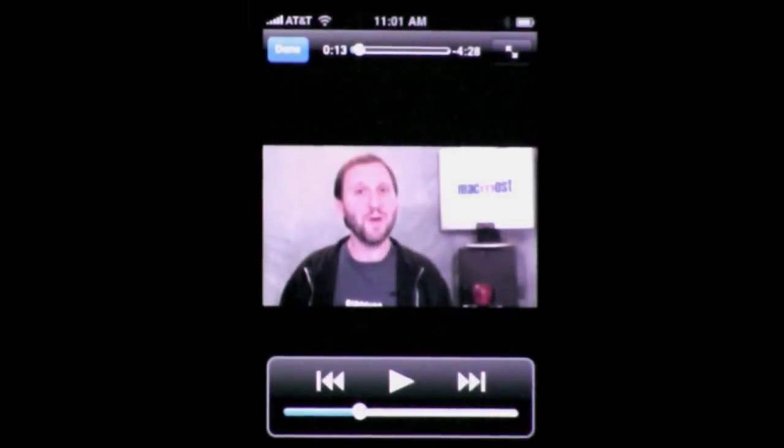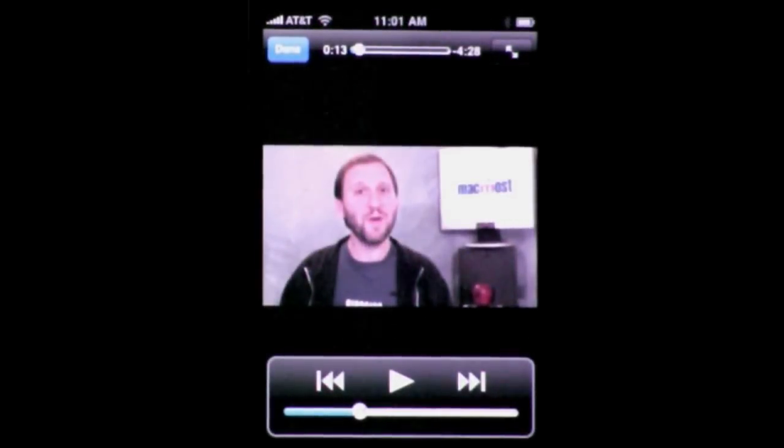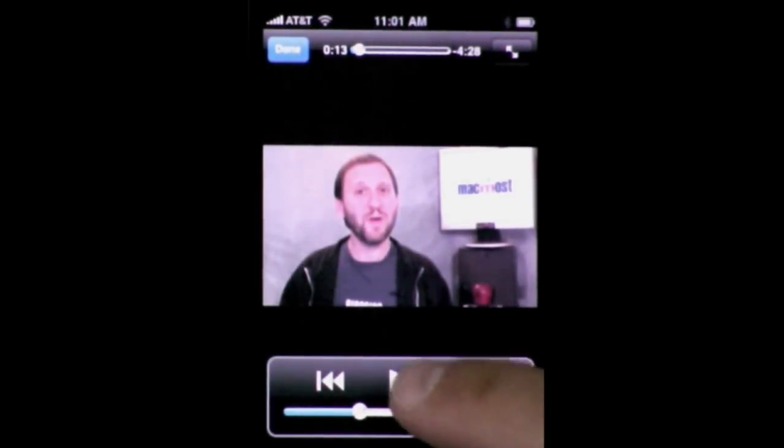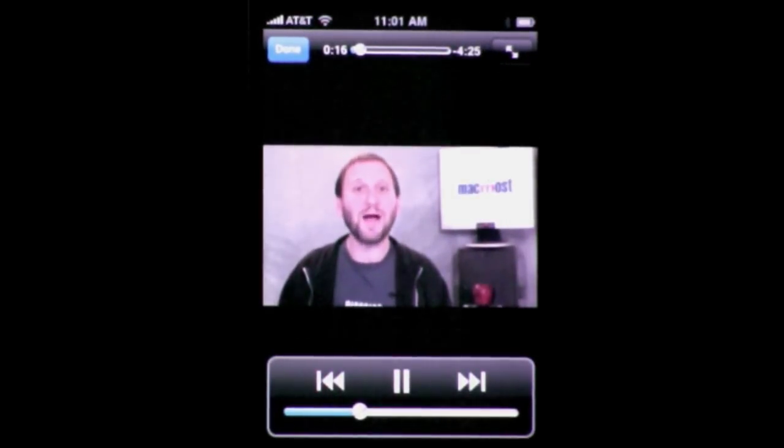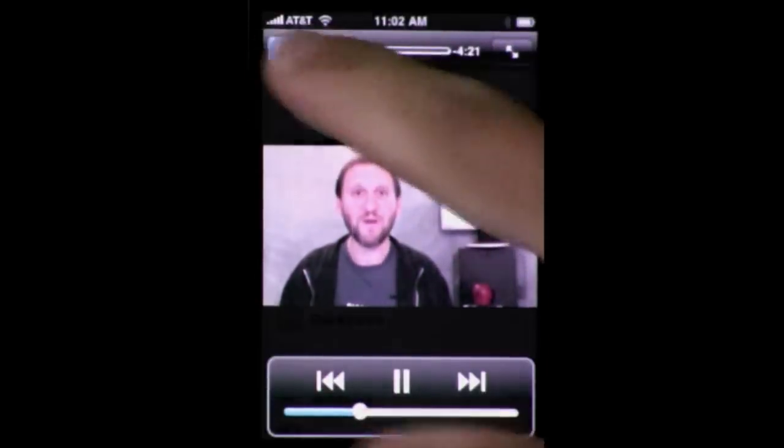Here's one that's been talked about a bit — in YouTube now you can view videos in vertical mode, not just horizontal mode, which can come in handy if you prefer holding your iPhone like this.